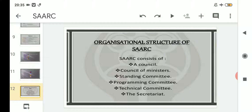So these six things make up the organizational structure of SAARC. SAARC works under the supervision of all of these, starting from the Council, Council of Ministers, Standing Committee, Programming Committee, Technical Committee, and the Secretariat.